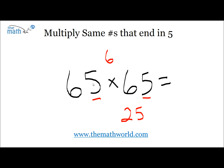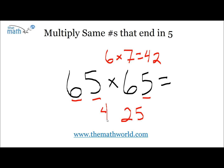Now, the next thing we're going to do is take the 10th digit right here, which is 6, and multiply that by the next largest number. In this case, the number after 6 is 7. So 6 times 7 is 42. We write that number 42, and our answer to 65 times 65 is 4,225.